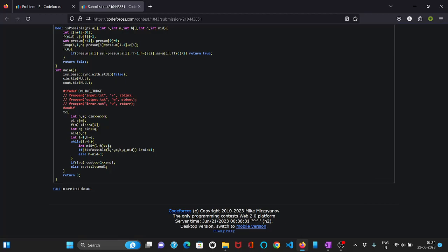And now we will do our binary search. Find out mid and check if it is possible to have an answer or not. Let us see this possible function. So first of all we will make this array RSC. And for mid number of queries we will set one in those positions in RSC.